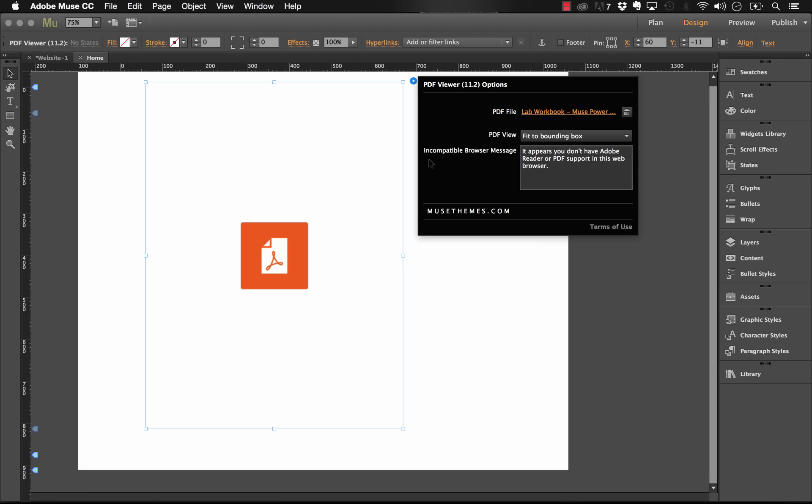So the last setting we need to talk about here is the incompatible browser message. This plugin is a pre-built plugin that is not compatible on the latest Internet Explorer browser, so IE 10 and the Edge browser, and it also has some trouble rendering on Firefox for Mac. Now we tried to get around these issues, however, the flaw or the issue itself is actually in the browser, it's not in the plugin.